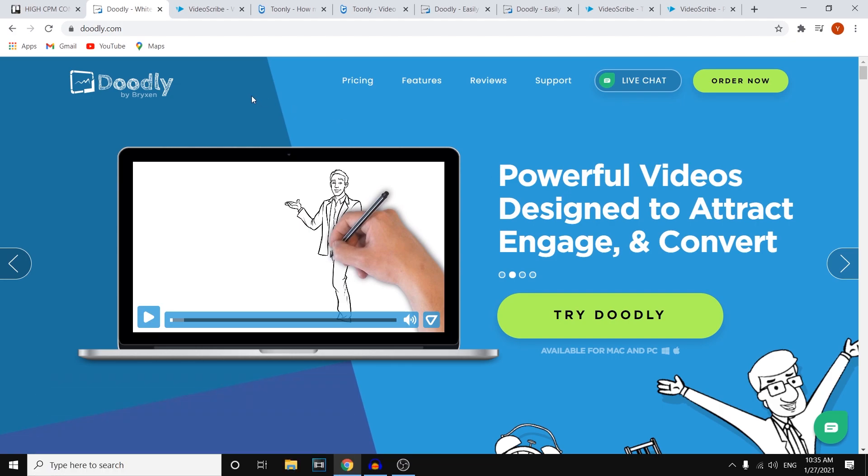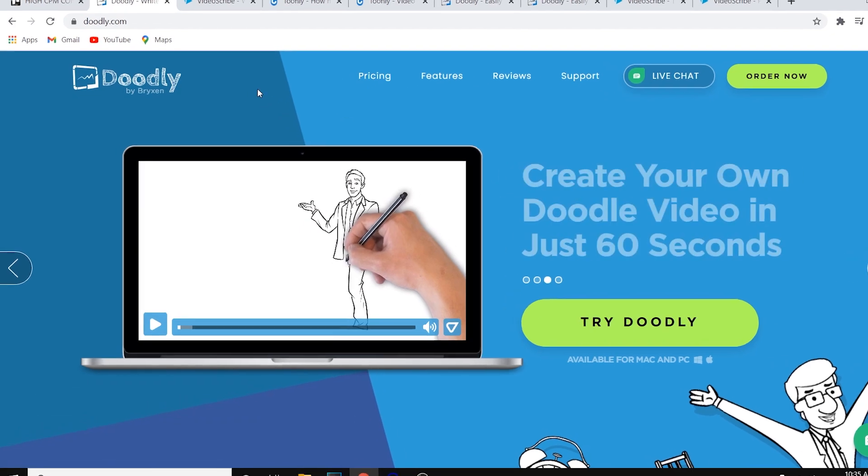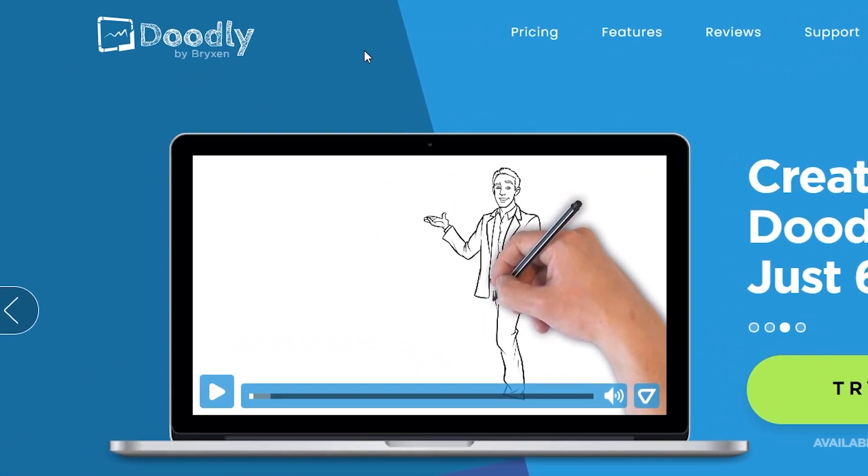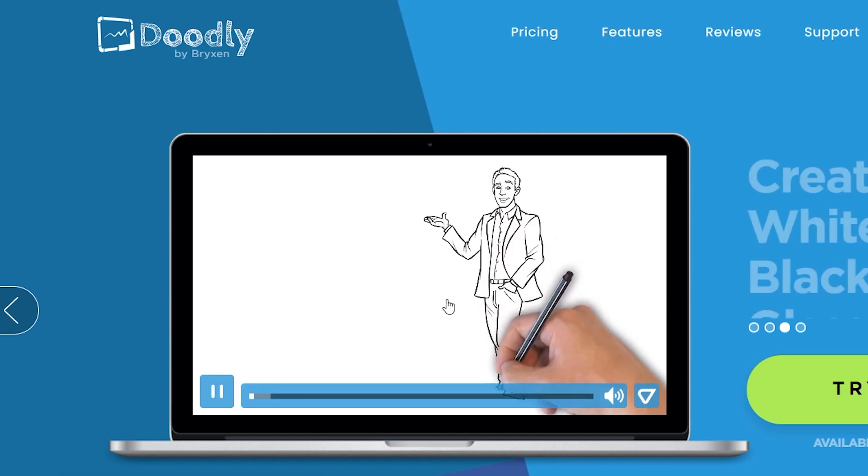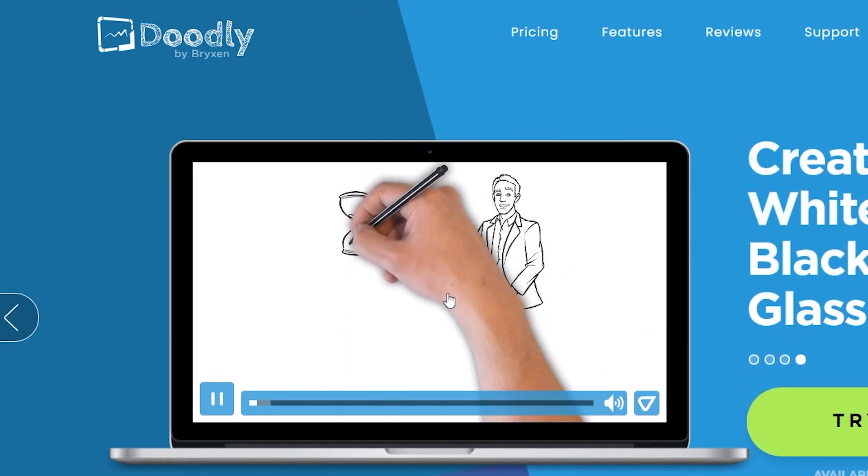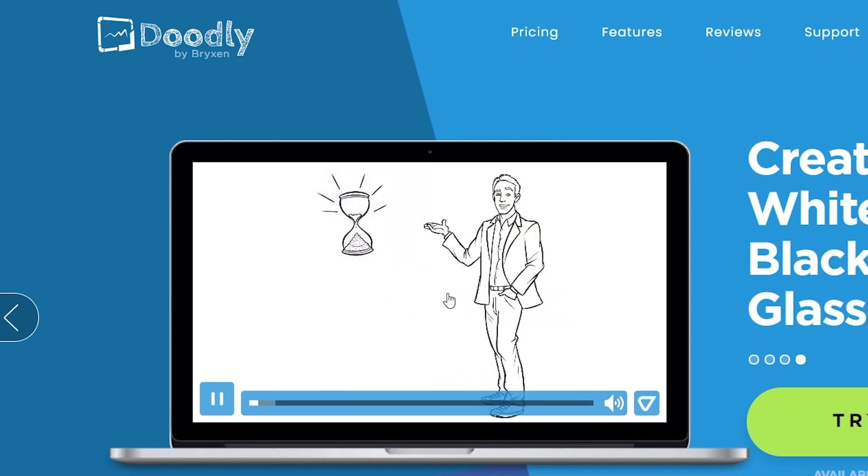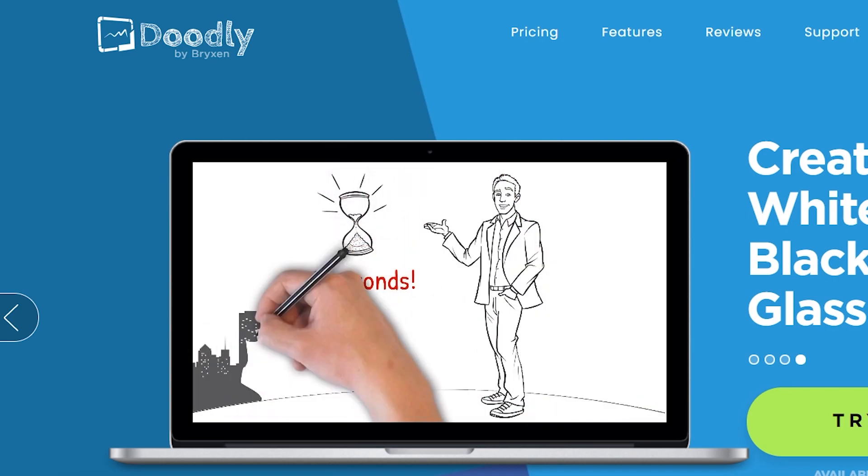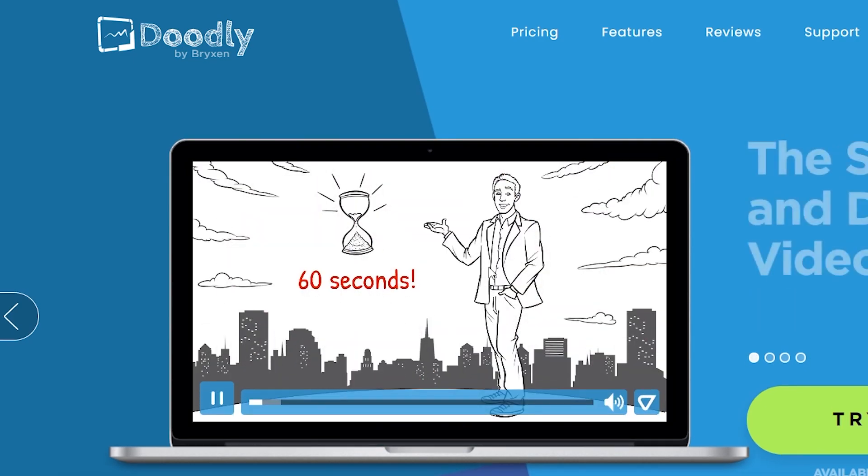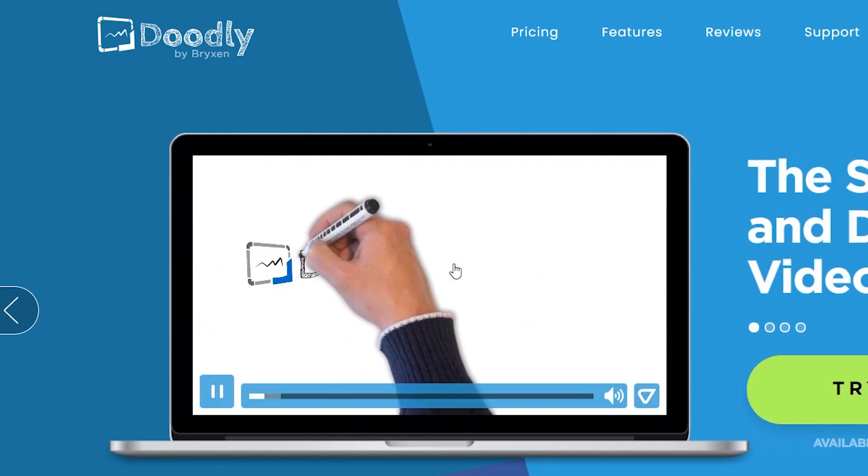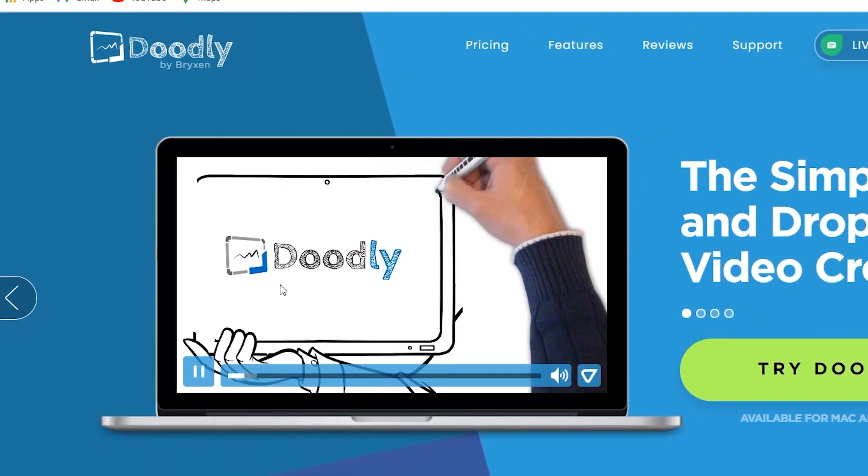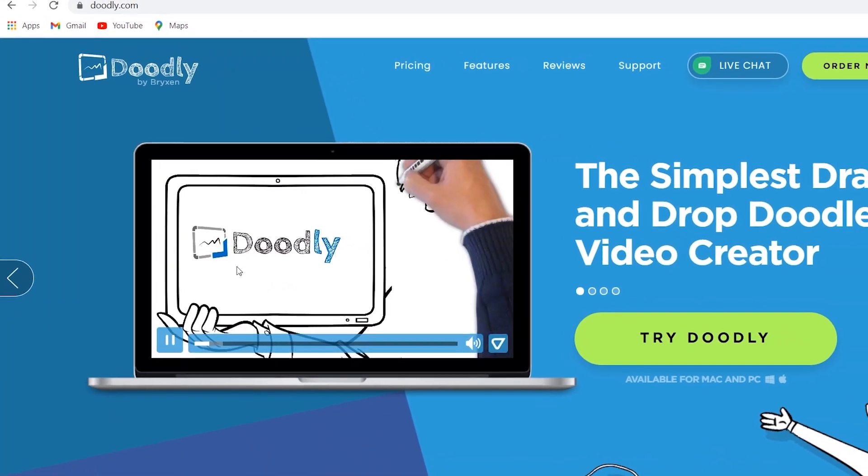Let's get started with Doodly. Doodly is a whiteboard animation software. If we go to the home page and I click on play, you can see what this kind of looks like and what this can do for you. You can see that it's a pretty cool whiteboard animator that's going to create engaging videos.